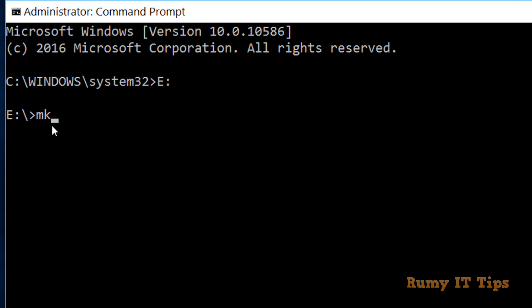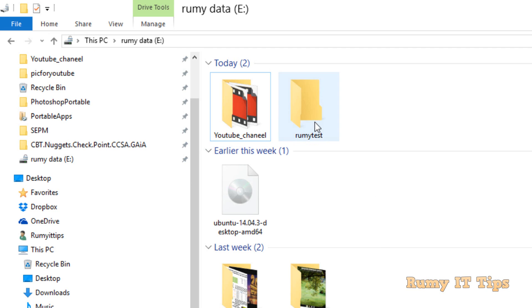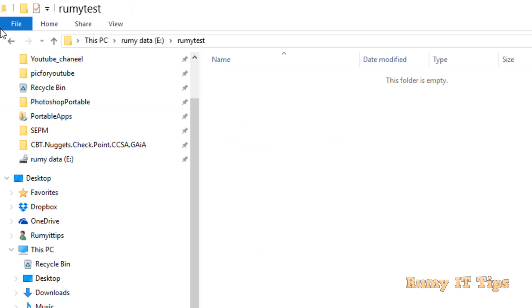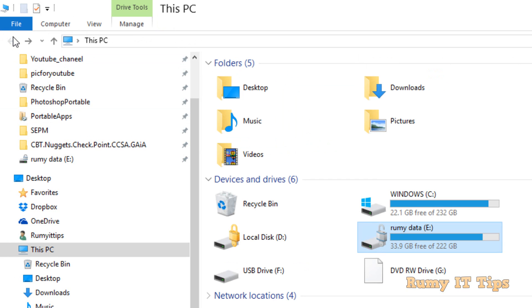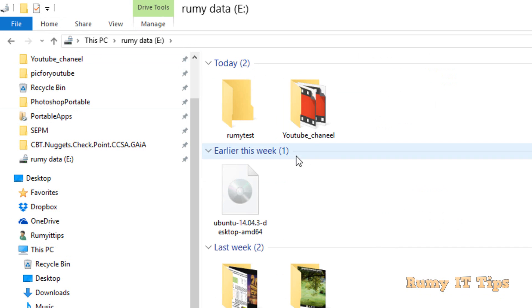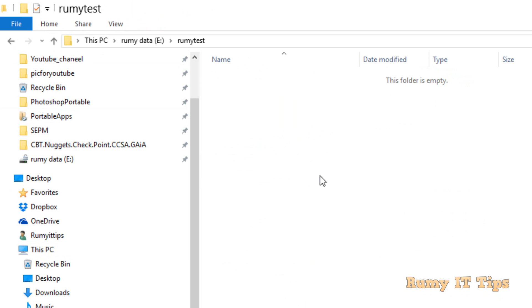Now I'm going to create one folder. You have to enter the command 'mkdir', which means you are creating a directory. I'll name it 'roomie test'. Press Enter. As you can see, we now have one folder called 'roomie test'.